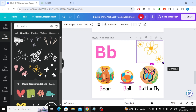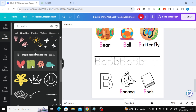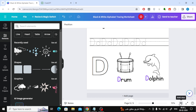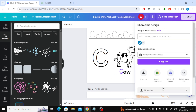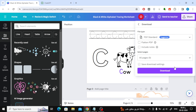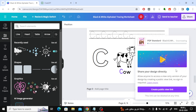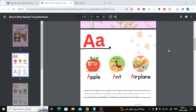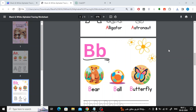We're almost done with the design. Just continue creating the rest of the pages in the same way. Now I will complete more pages and get back to you. As you can see, I have completed some pages for the book. To download the book, click on Share above, then click on the Download button. The book will be downloaded in PDF format. Thanks for watching and don't forget to like and subscribe to the channel.